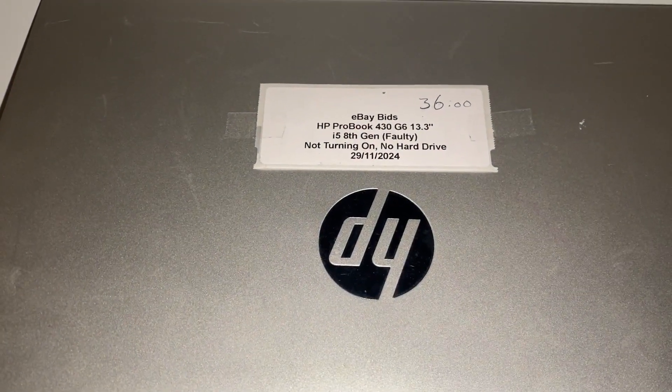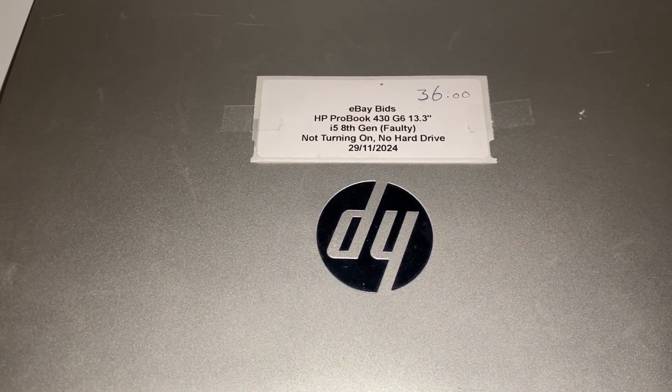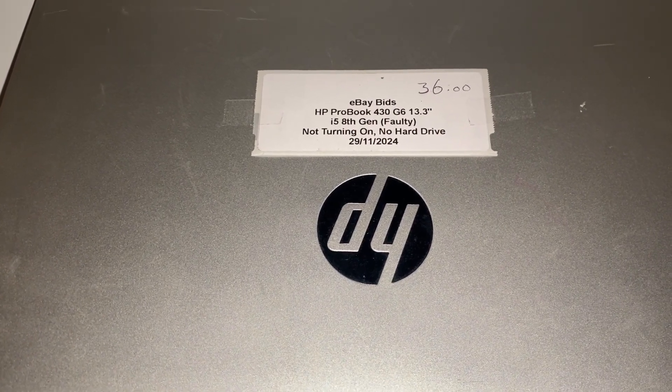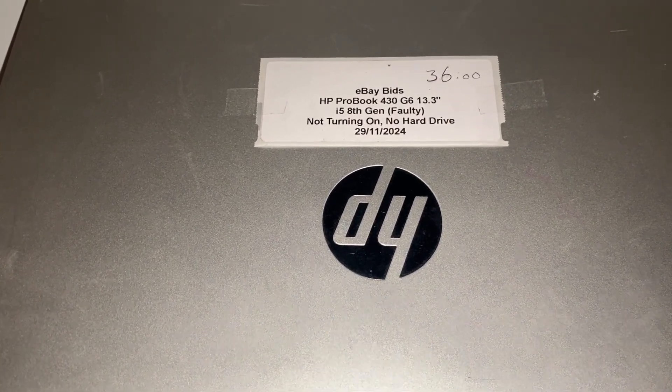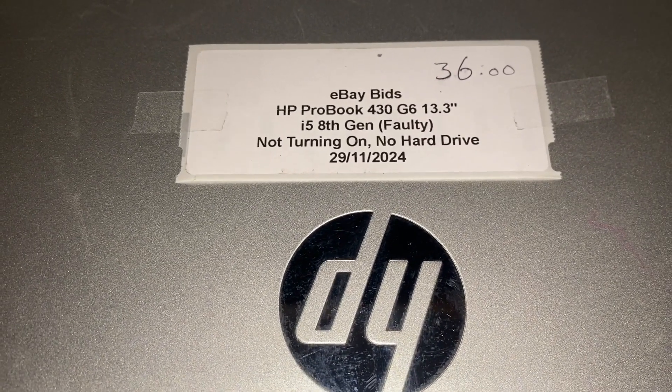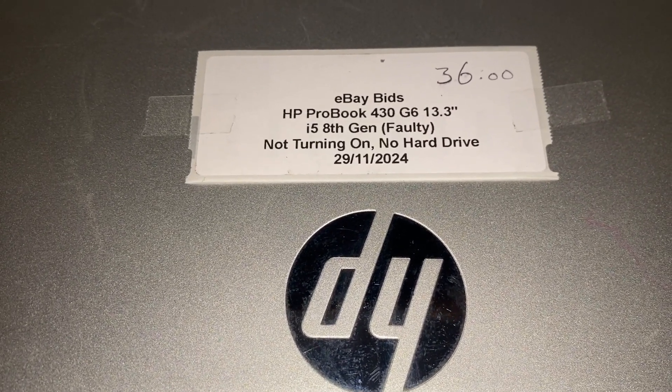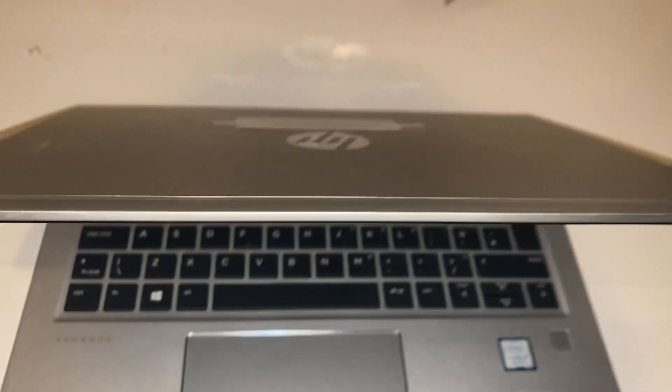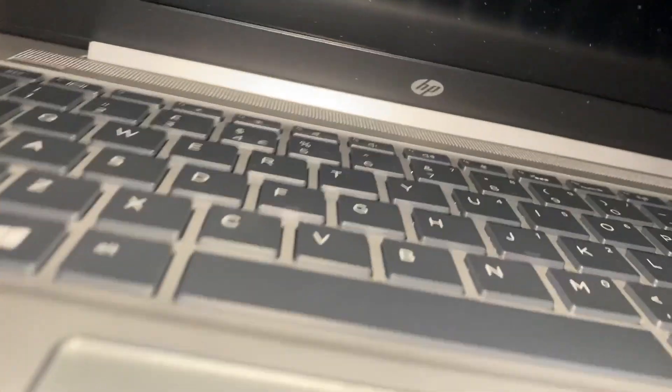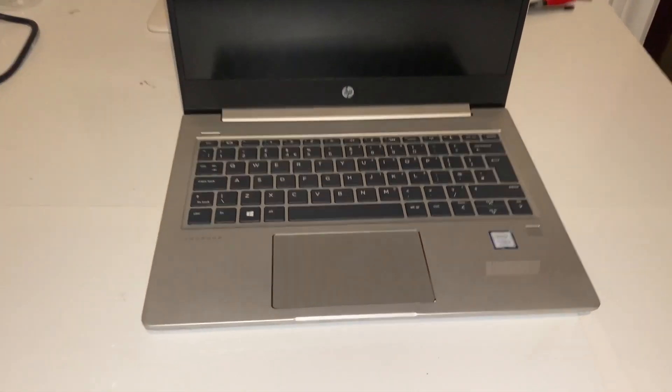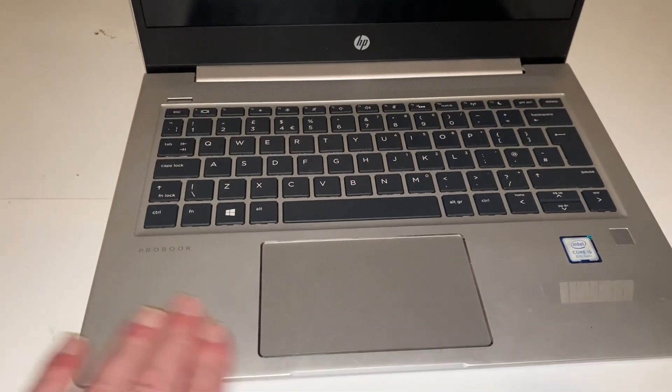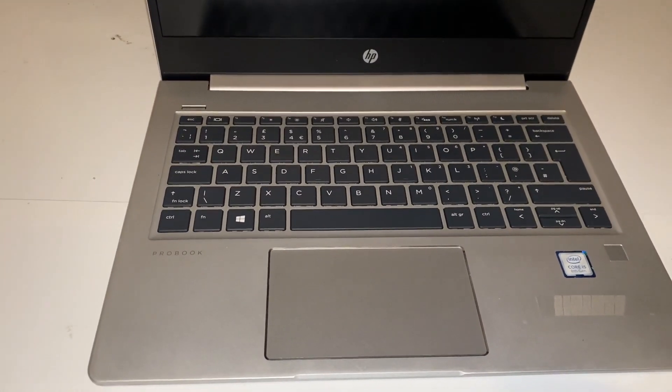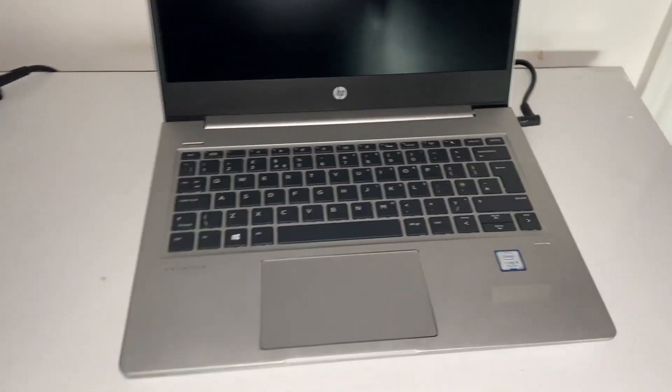Hey everybody, this week's project is this HP ProBook 430 G6. As you can see, this is something I bought from eBay. It's not turning on, no hard drive. So what I'm going to do, I'm going to power this on and we're going to see what is wrong with it.